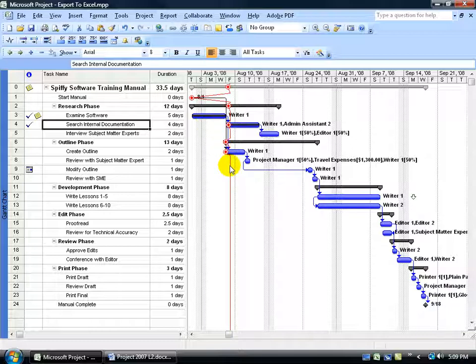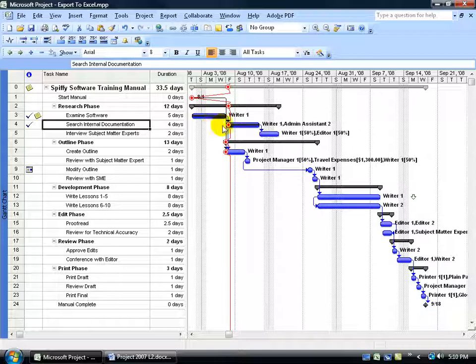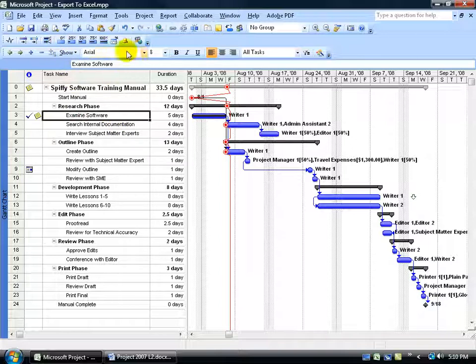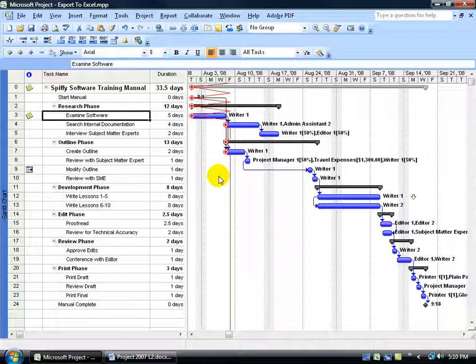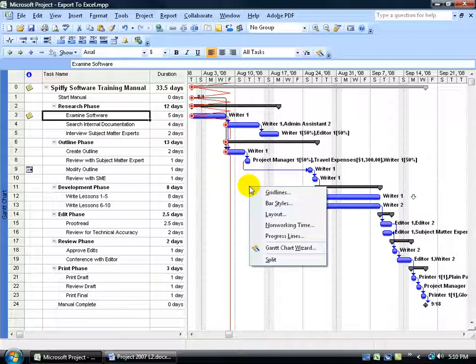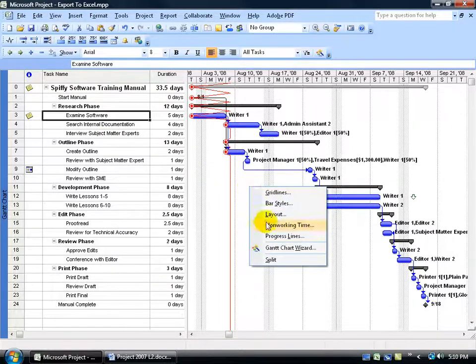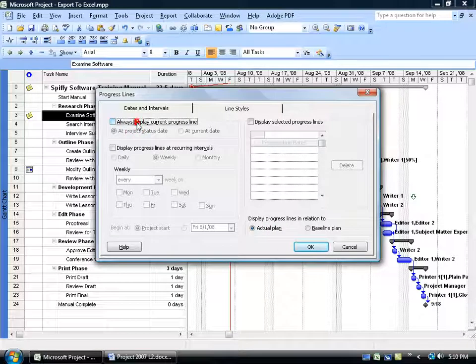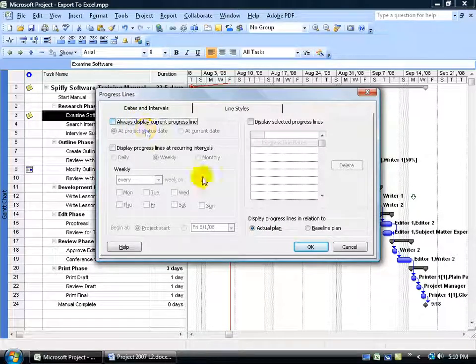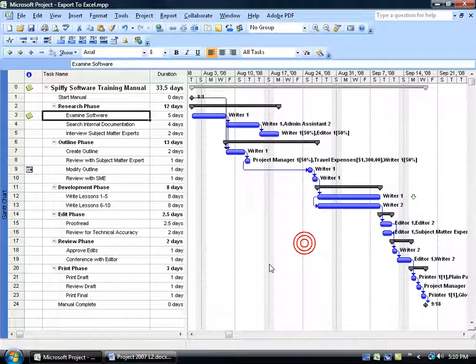And then to get rid of this, I've entered the progress for these tasks, but you'll learn that in the next training video. So I can go ahead and select the task and either hit 0% to undo all that, or hit the undo button. To get rid of the progress line, again, right click on the Gantt chart in a blank area, go to the progress lines, uncheck the box here, click OK, gets rid of it.